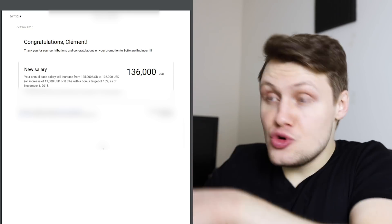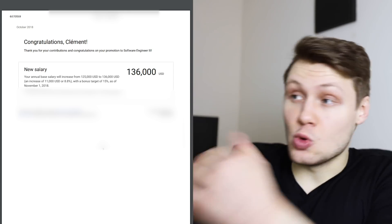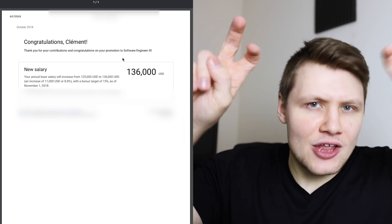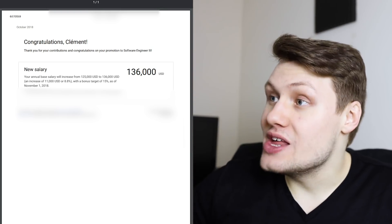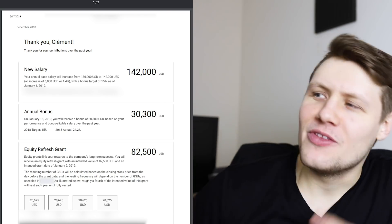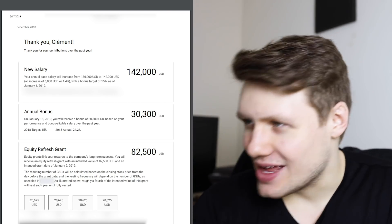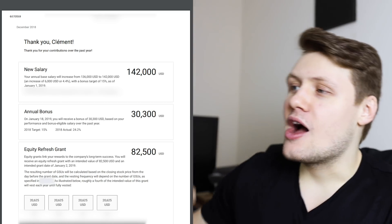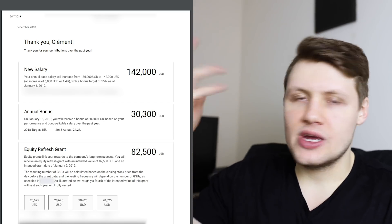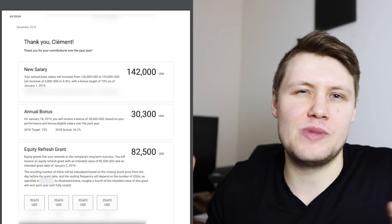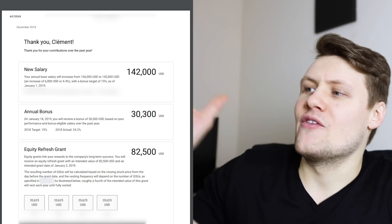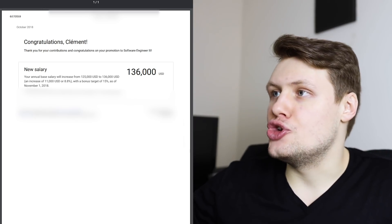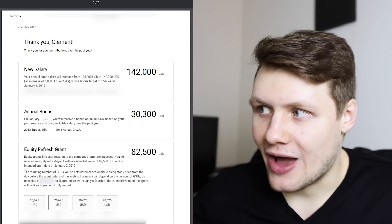Okay, so now flash forward two months, December 2018, so right after I'd gotten promoted, I got my second annual raise at Google. So, this is the official letter that I got. Once again, thank you, Clement, thank you for your contributions over the past year. You are very welcome, Google. And so here, I got a very small salary increase, comparatively speaking, of 4.4%, and I think this was because I had just gotten promoted. So, I went from $136,000, which had been the new one, to $142,000.